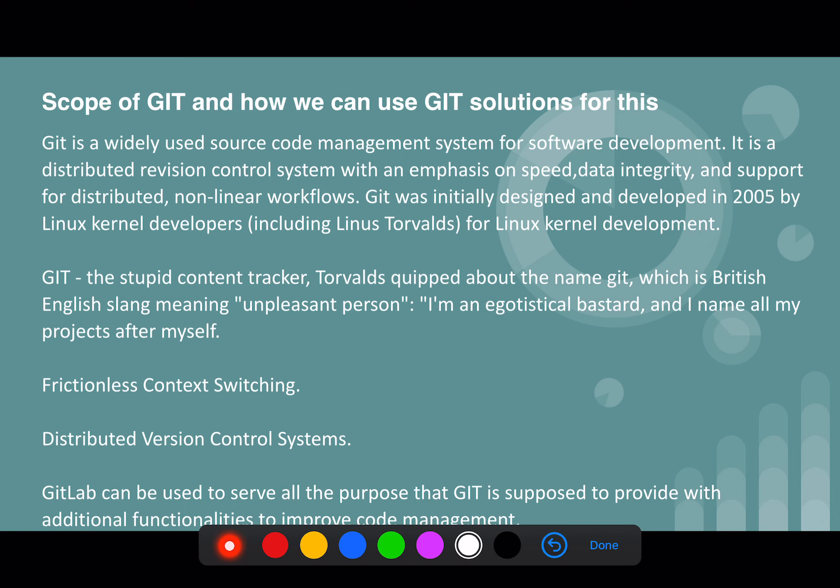In this video, we are going to learn about what Git is all about, a little bit of history behind Git, and how we will be using this solution in our day-to-day life.